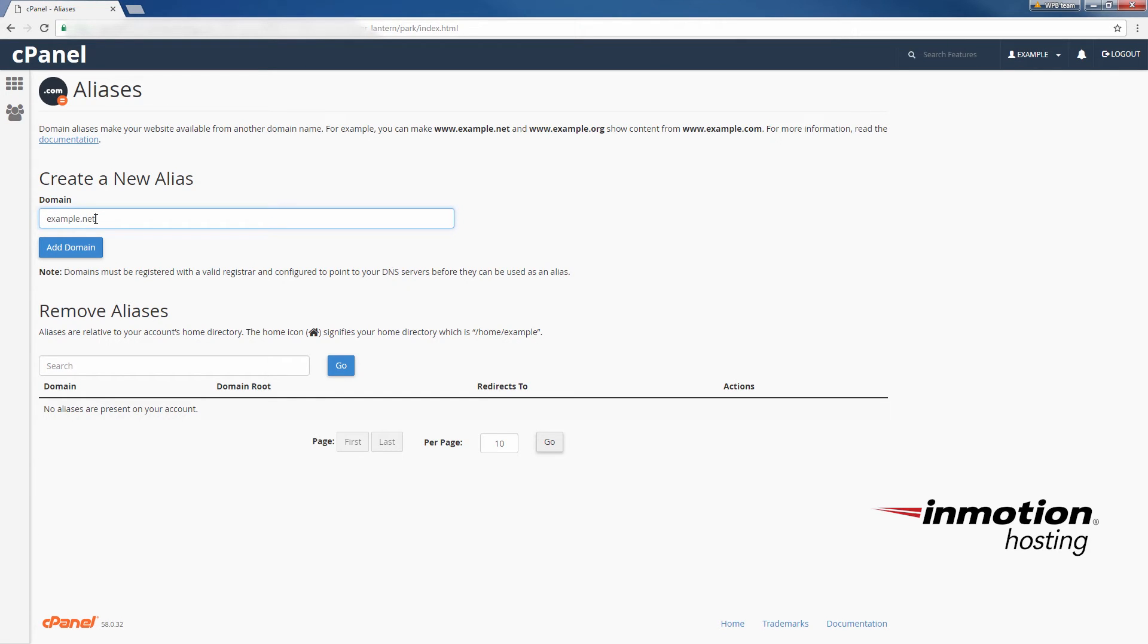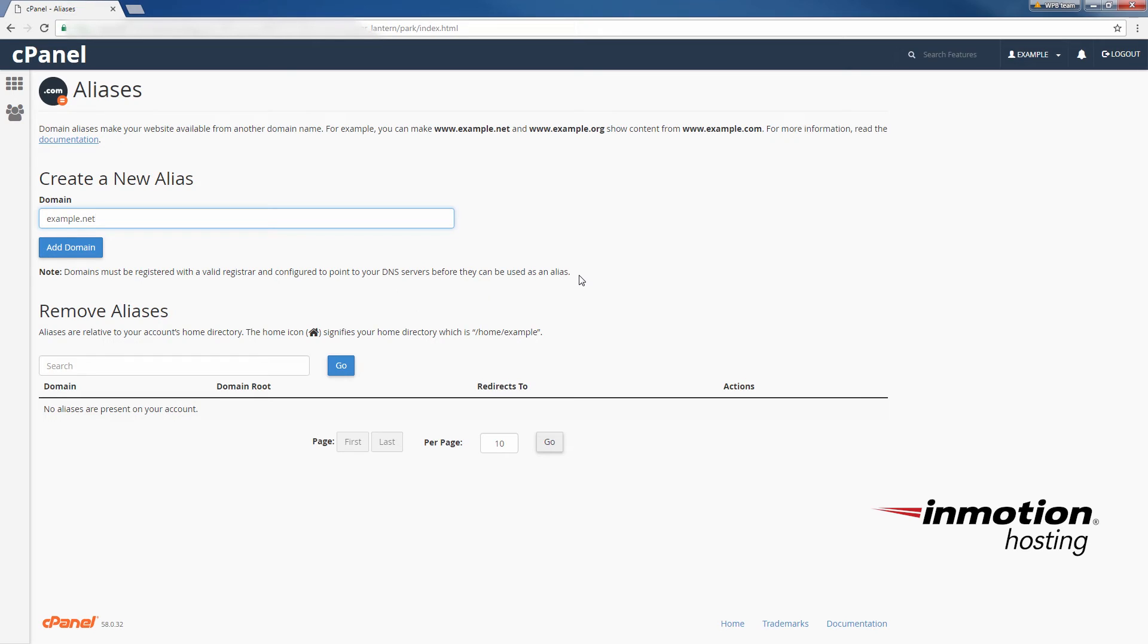example.net and you'll see here the note: domains must be registered with a valid registrar and configured to point to your DNS servers before they can be used as an alias. And of course you all know how to do that, you've done that to get your primary domain going, you just make sure that the DNS points to the server here where your alias is set up.